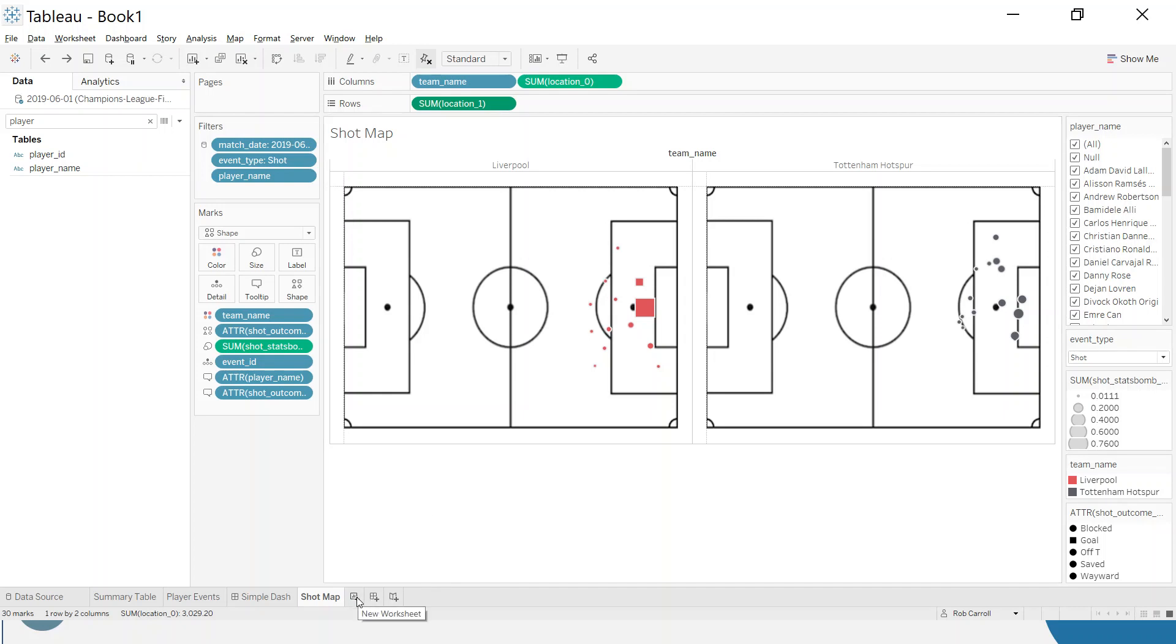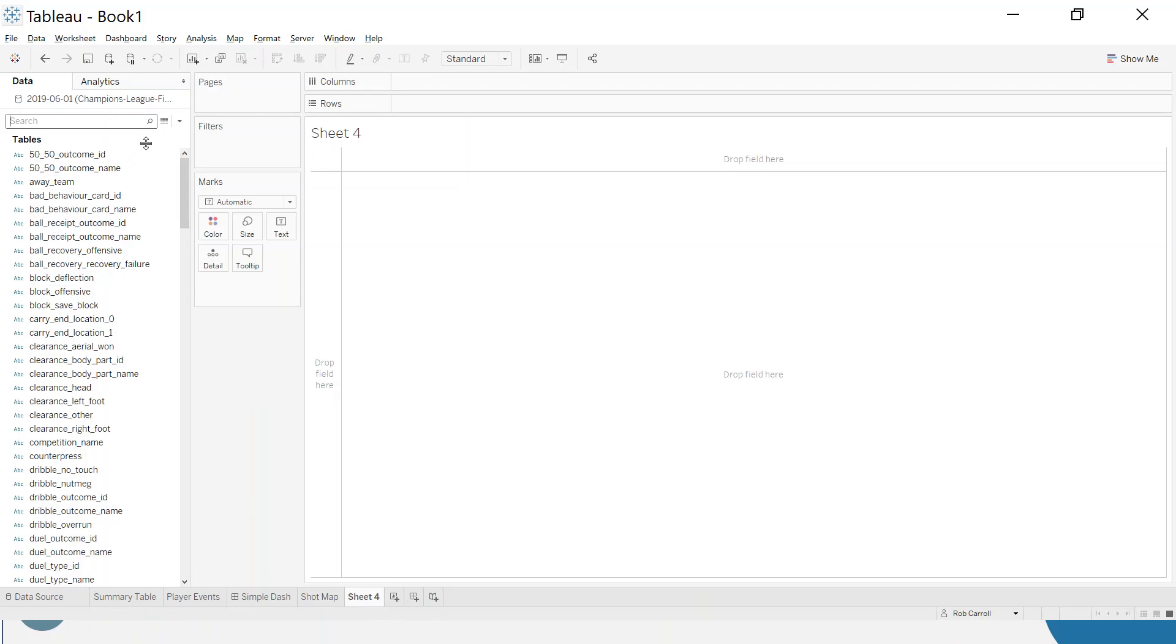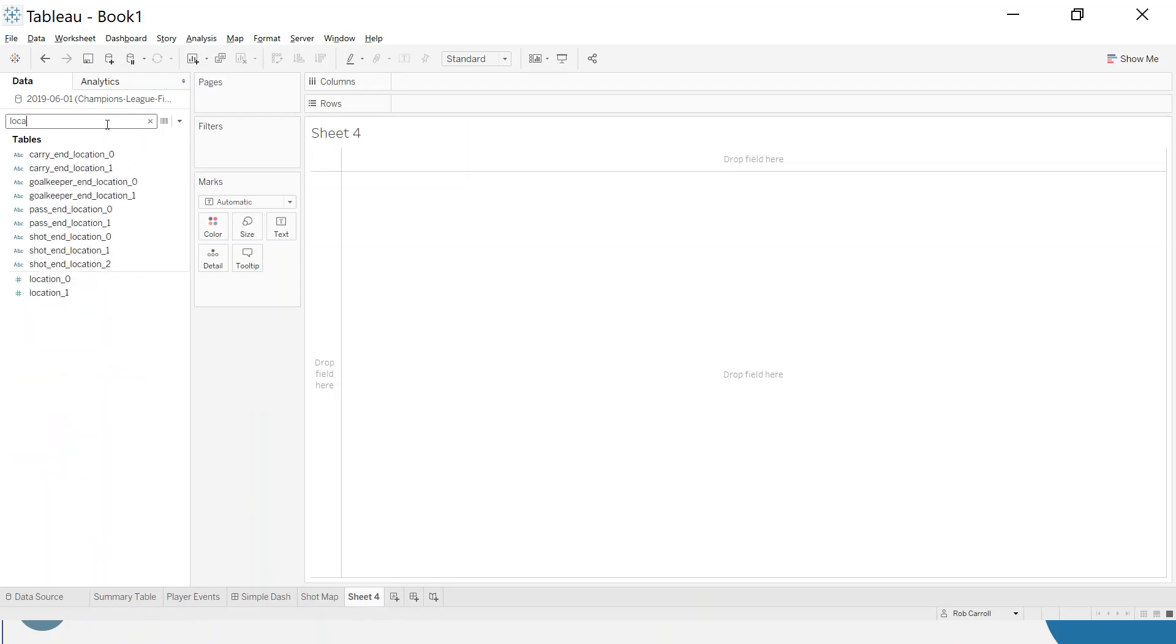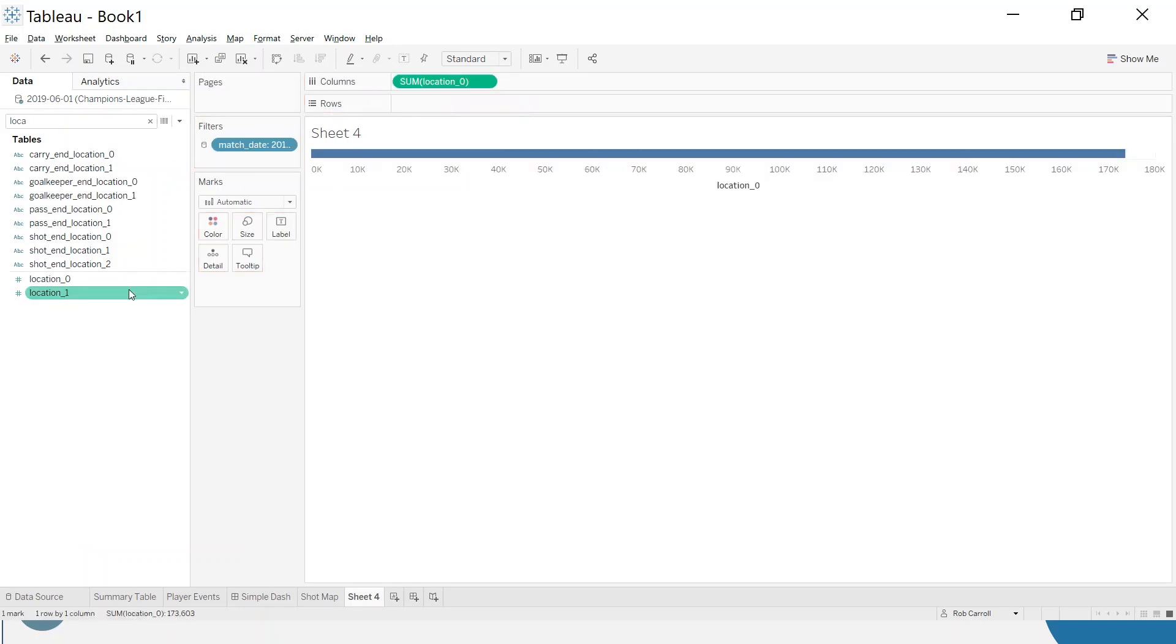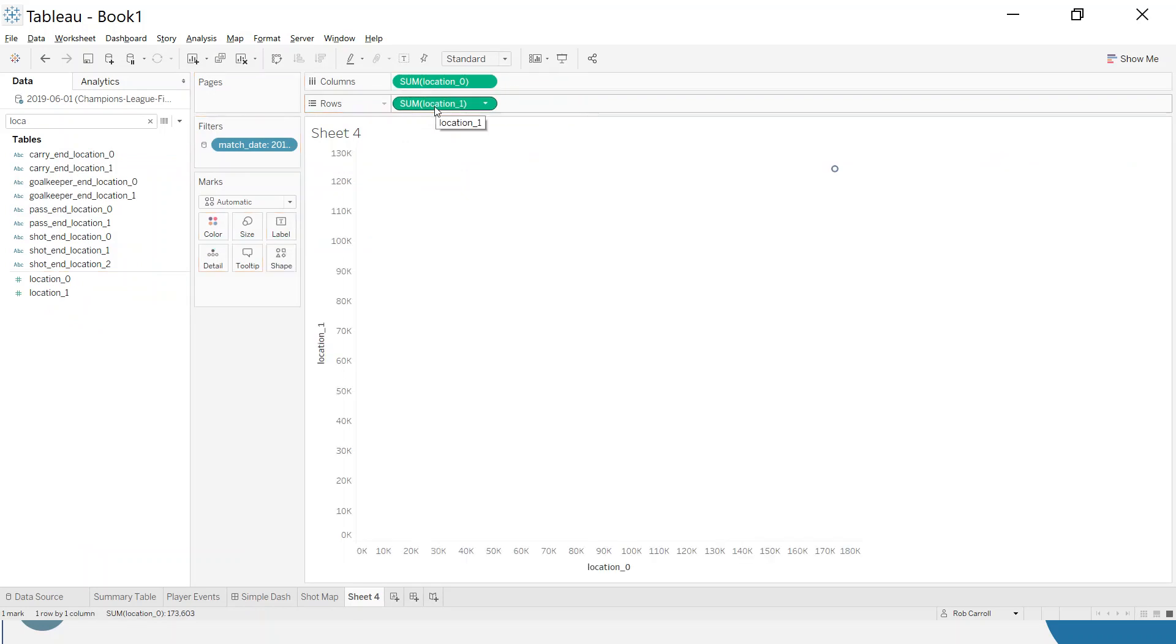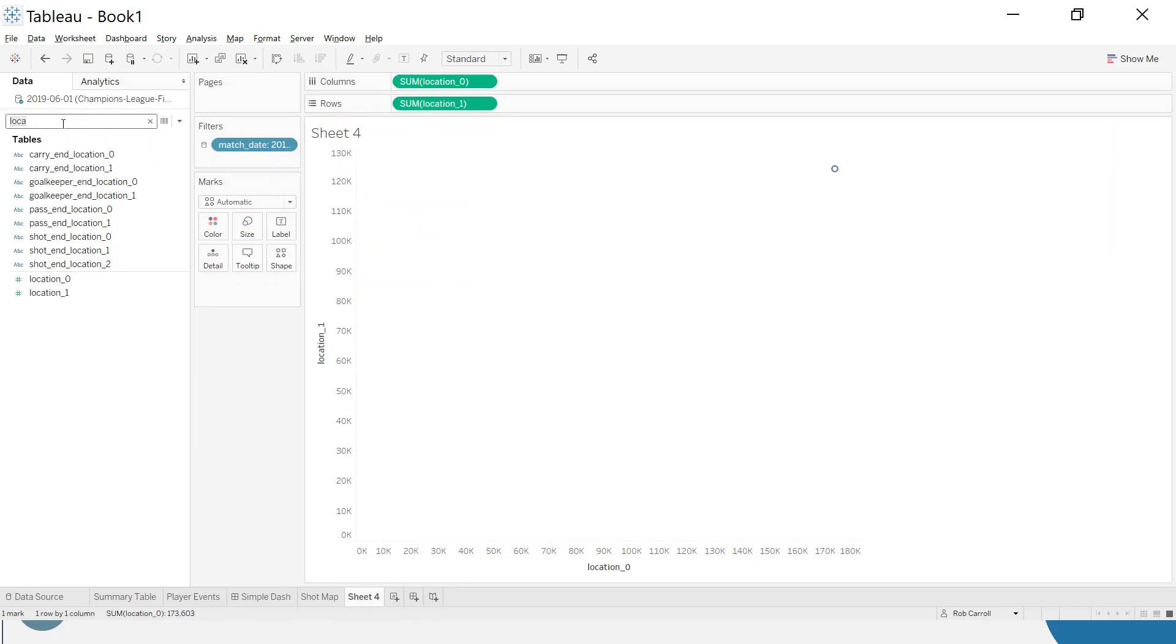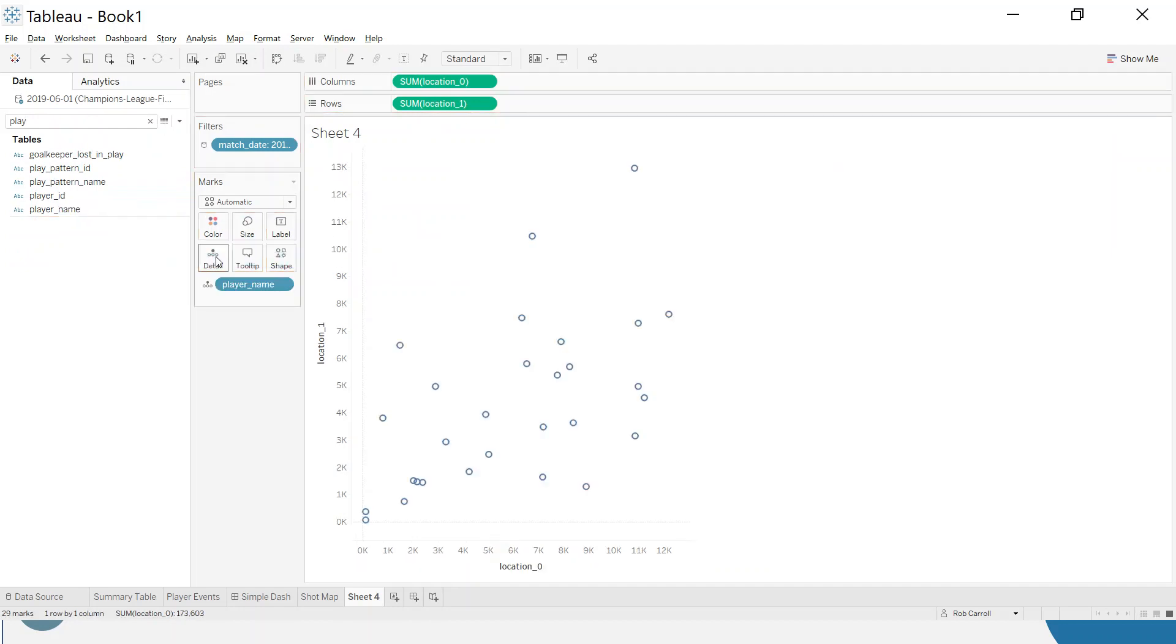Let's click on the new worksheet and build something from scratch. I'm going to use location zero and location one. If any of this is unfamiliar, you can go back to the previous video. Let's add location zero and one. We want to break the level of detail of this viz by player, so let's put player name on the detail.